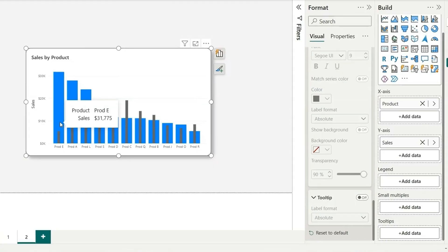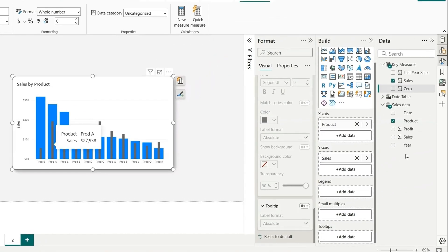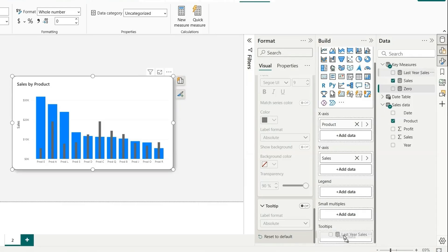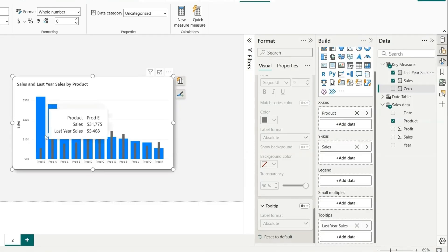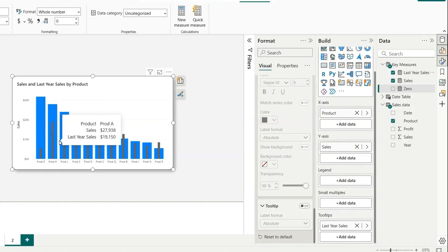We also want the last year sales value. For that, what we can do is we can drag this last year sales to this tooltip. And now we can see the last year sales as well. So this is how we can solve the tooltip issue.